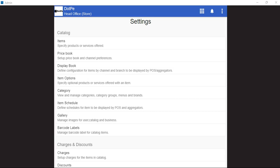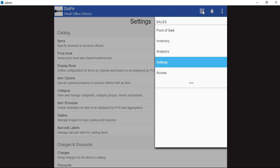In this video, we will be seeing how to add a new item through the settings module. To access the settings module, we need to click on the nine dots on the top right corner of the screen and select settings.